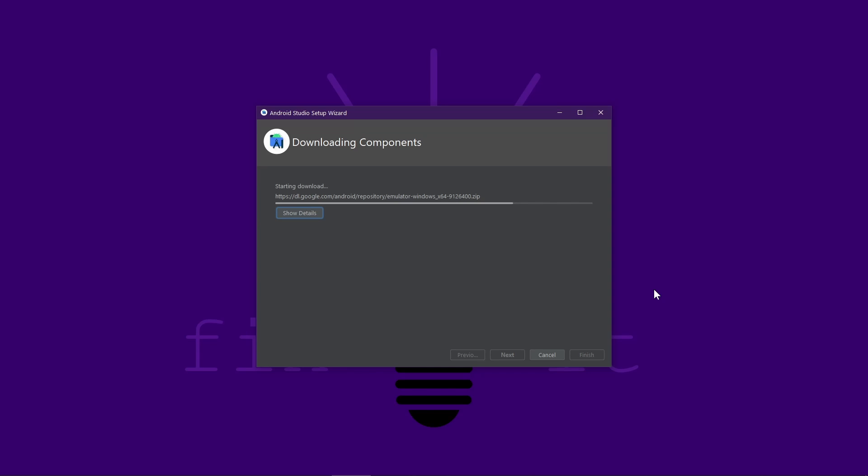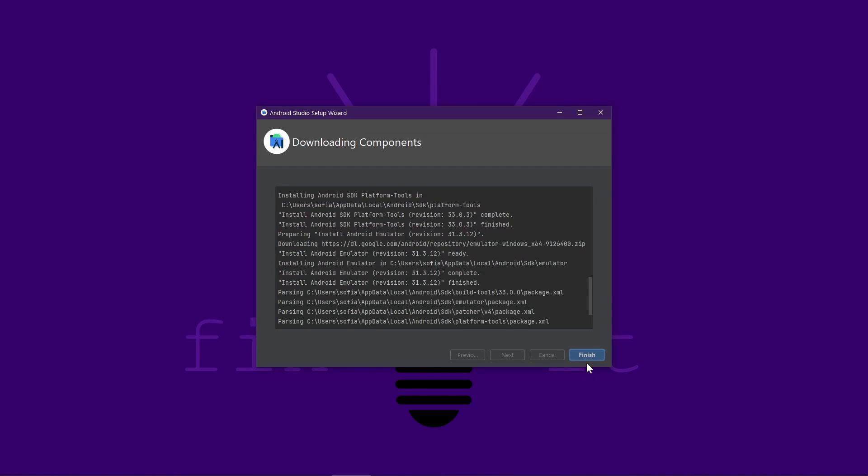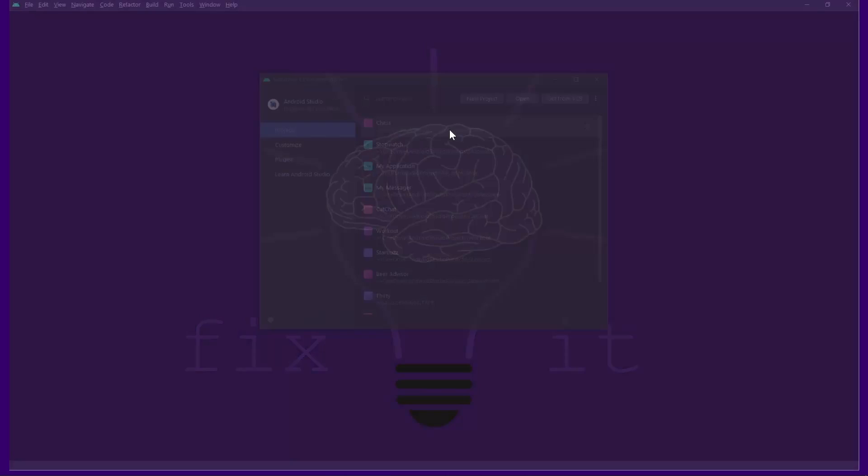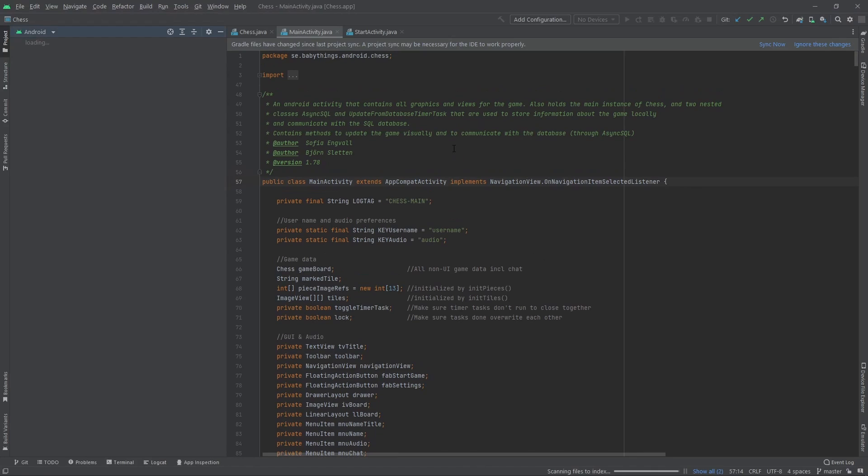The funny thing too is that the error message, it sent you to the download page for Android Studio. So if you download the file where you go to, you get the same installation that you already did. Let's just open the same project again.